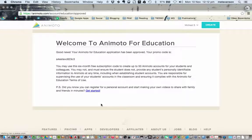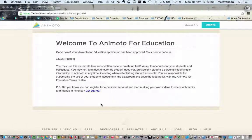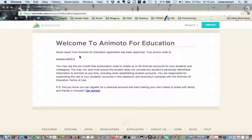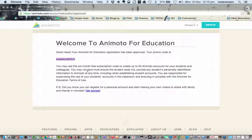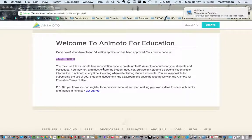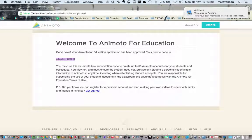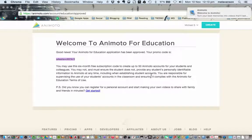You'll see it's very much instantaneous. You get told good news, your Animoto education application has been approved. You have this promo code, a six-month free subscription code. It will let you create up to 50 Animoto accounts for your students and colleagues.